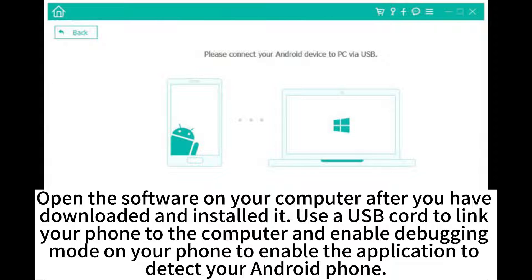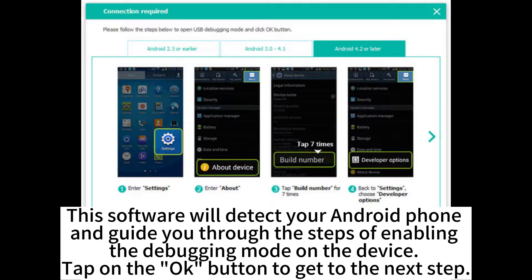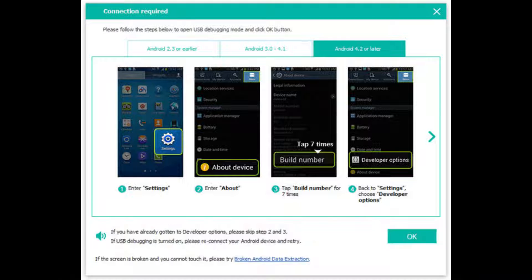Use a USB cord to link your phone to the computer and enable debugging mode on your phone to enable the application to detect your Android phone. This software will detect your Android phone and guide you through the steps of enabling the debugging mode on the device. Tap on the OK button to get to the next step.